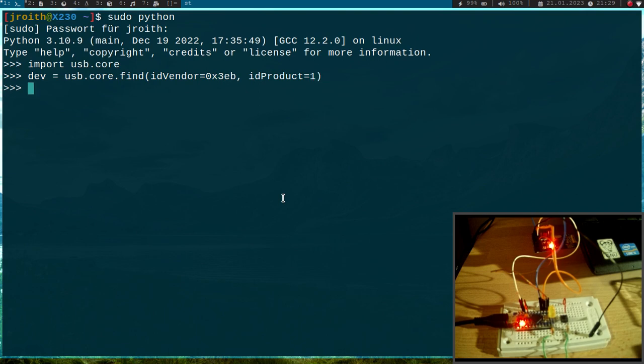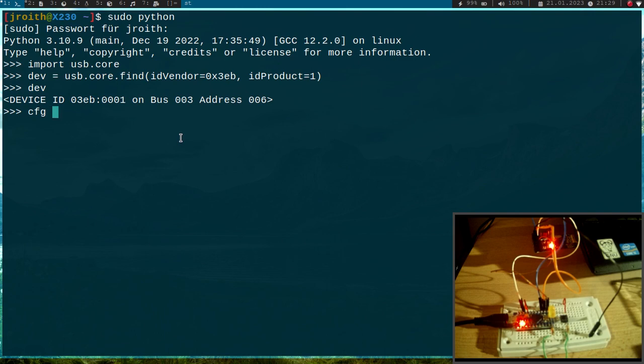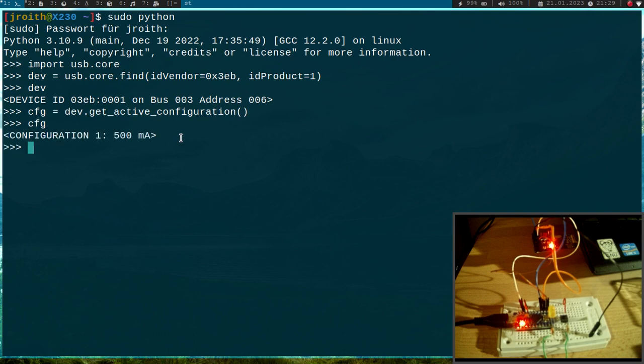Okay so let's see, yeah we have found a device so this is our device here. The next thing I will do is I will get the current active configuration. So I will call the function get_active_configuration to get the configuration.